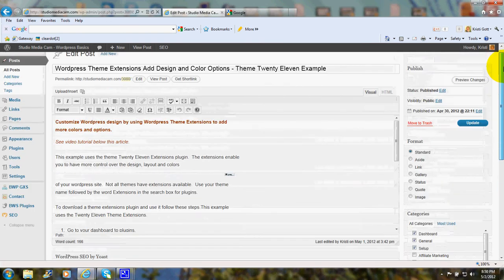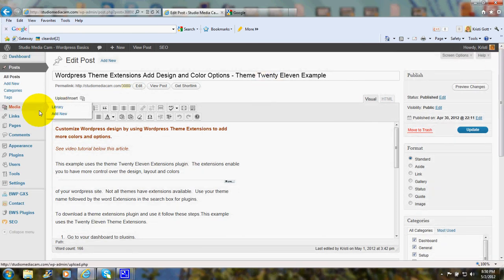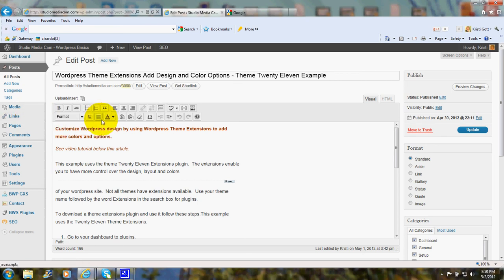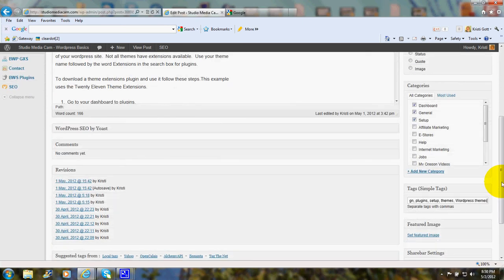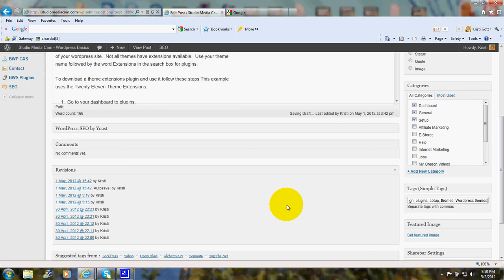What happens is that the plugin, when you write a post and you put in the tags, the Related Posts plugin looks for other posts that have similar or the same tags. And it just makes sense that posts with the same tags will be related.